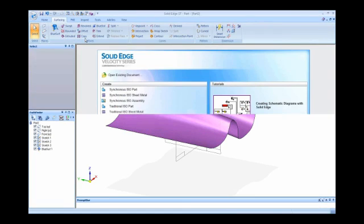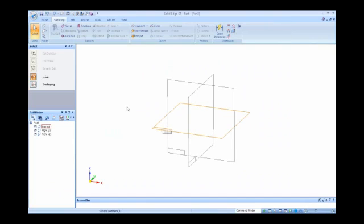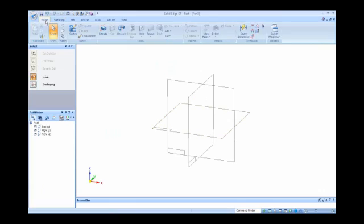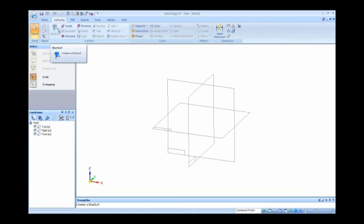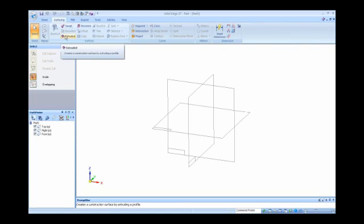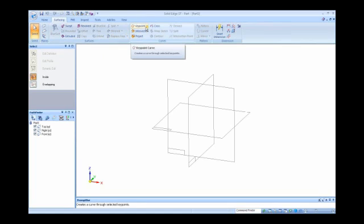Let me go ahead and come into another blank part, and we'll come back to a couple of those ideas at the end as a construction surface. On the surfacing tab, you'll notice here's our different surface commands. We've got blue surf, swept surface, bounded surface, extruded surface, revolve, and some trimming utilities, which we'll take a look at.